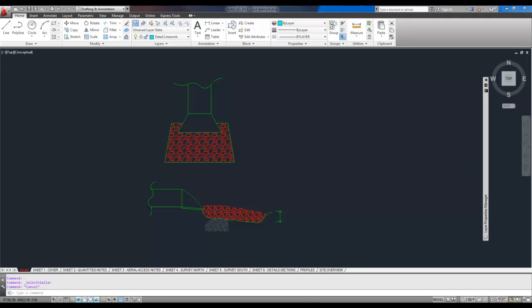Hey everybody, this is Brandon from betterateverything.info. In today's video, I'm going to show you how to change line work from one layer to another using a couple different methods that should be pretty straightforward. So let's get started.